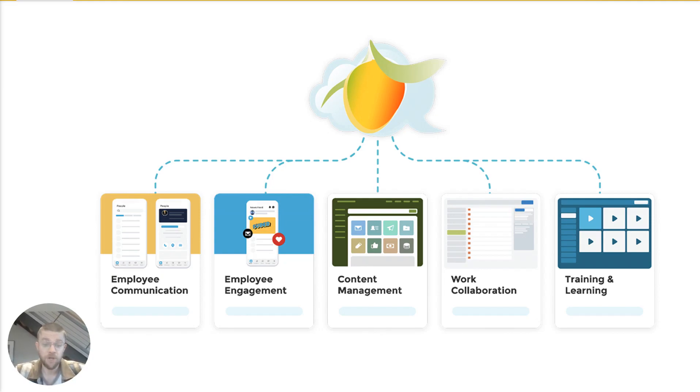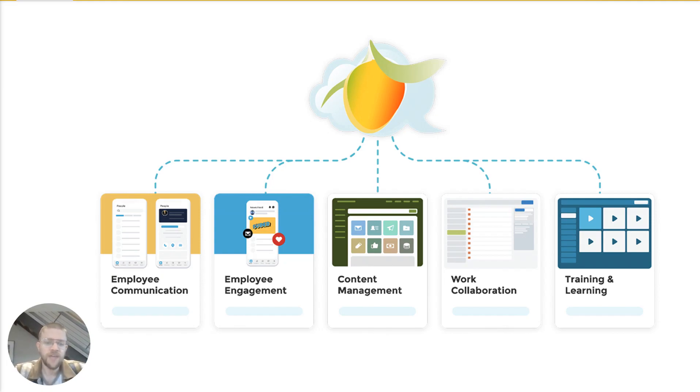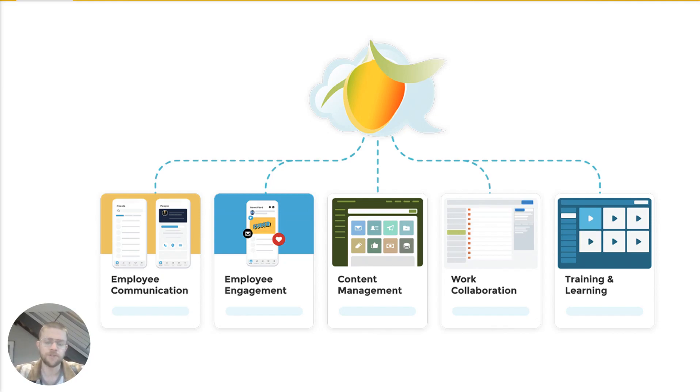We've got employee engagement. This includes things like rewards and recognition, pulse surveys, and idea management, basically anything aimed at making your employees feel engaged, satisfied with their jobs, and feel like they have a voice, as well as the ability to monitor trends in employee engagement and identify issues.